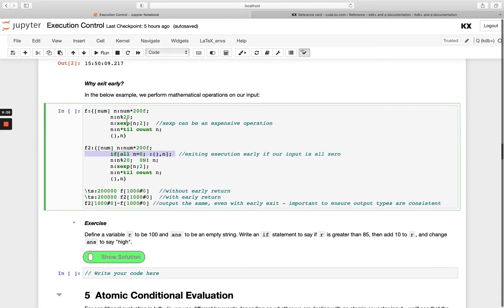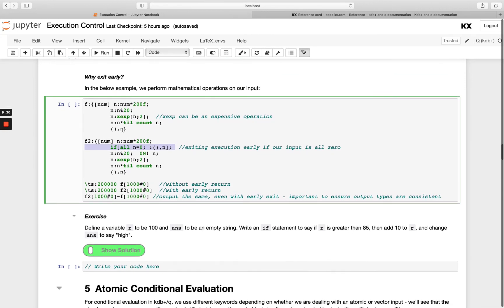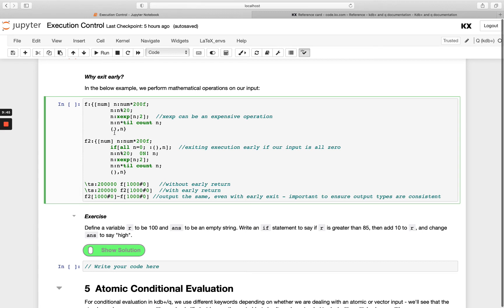So why exit early? One reason can be down to performance implications with mathematical operations. For example here I've got two functions f and f2. They're performing a number of different calculations - multiplication, division, we're raising something to a power, and then multiplying it here.